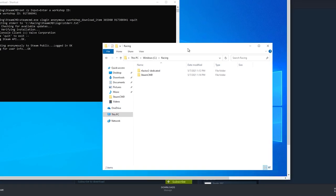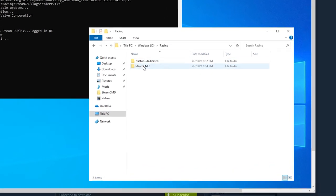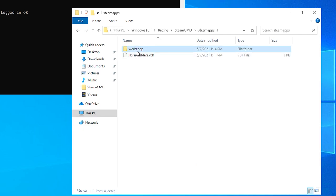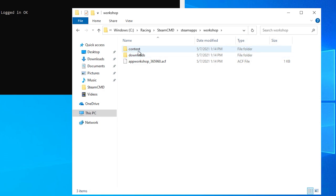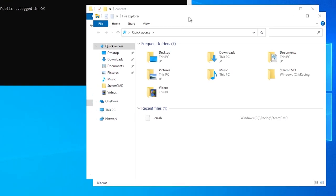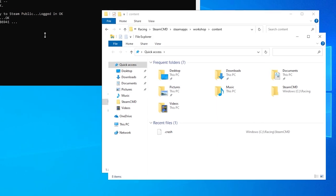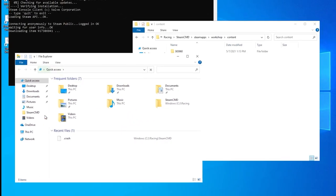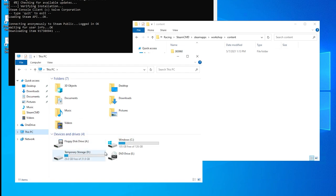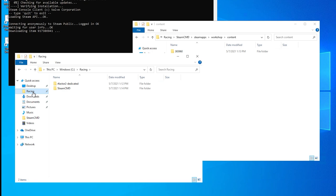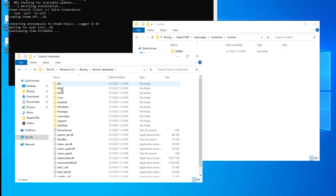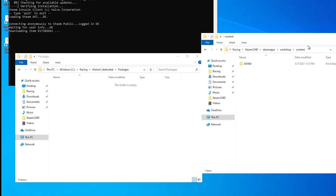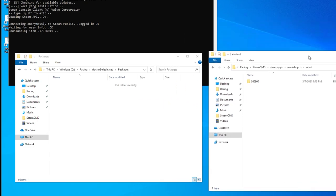And while that is downloading, from the file explorer, we'll go to C, Racing, SteamCMD, SteamApps, Workshop, Content, which is where the downloaded packages will be stored. And then using another file explorer window, if the RDP window is in full screen mode, you can use the Windows key plus E option, to open another file explorer window. And go to C, Racing, Rfactor2 dedicated, and then packages, which is where we'll copy the downloaded packages before installing them.